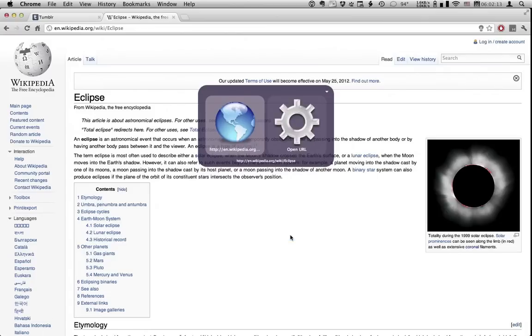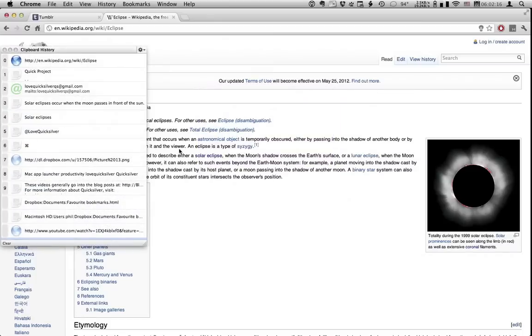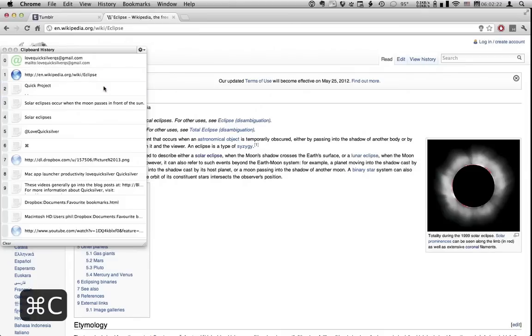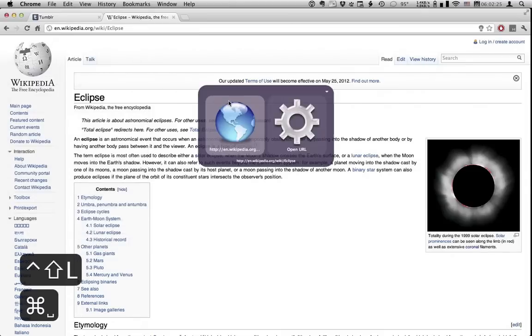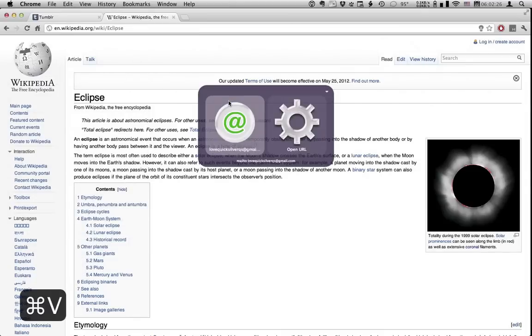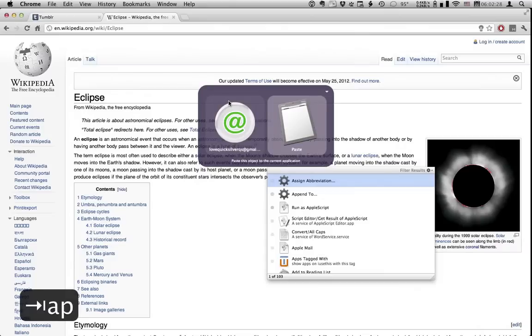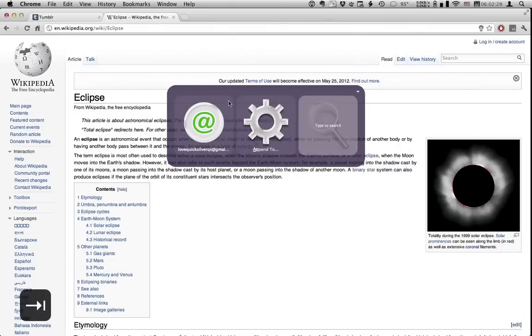Also on my clipboard I have an email address I'm going to be using a lot. I'm going to copy that to make it the top level of the clipboard. Paste that into Quicksilver and append it to my file.